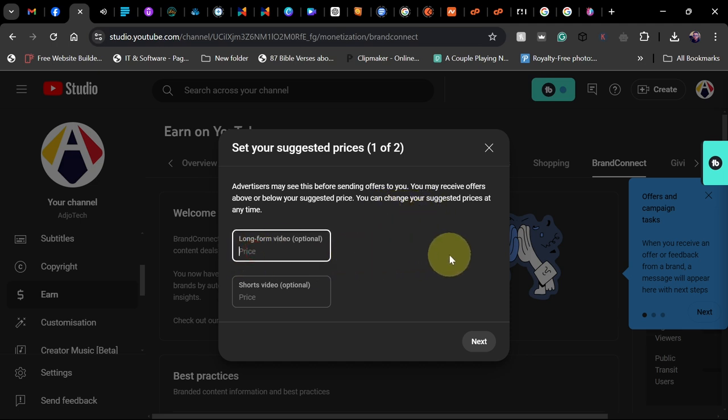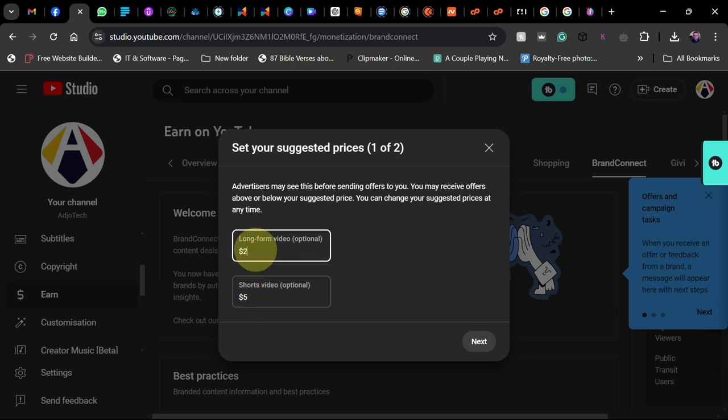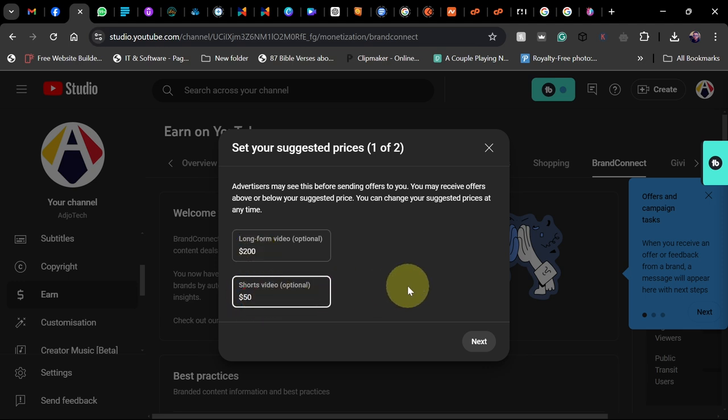You can put in something like $200 for long-form videos, and for short-form videos, I'm going to put $50. It all depends on what you want to do, and you can change this any time. Click on Next.